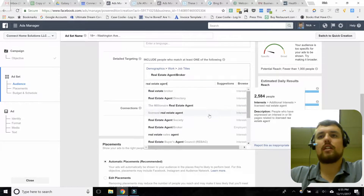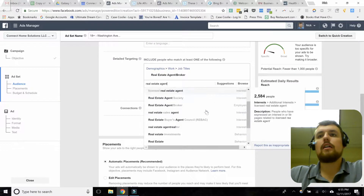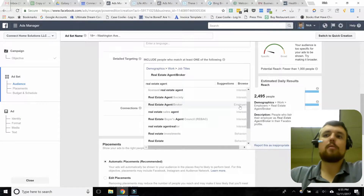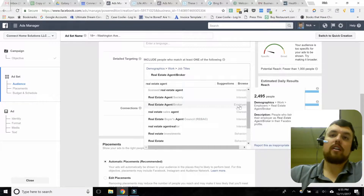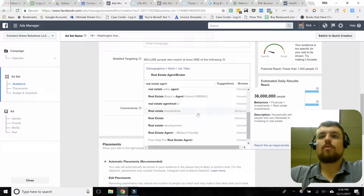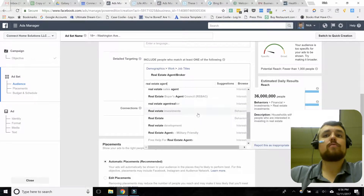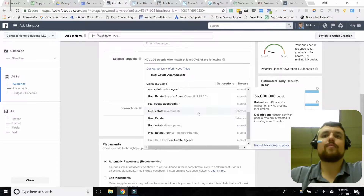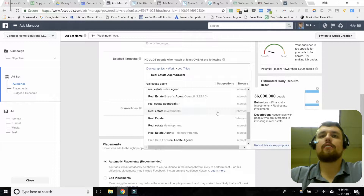We're going to scroll down a little further. As an example, we'll find the one that's actually employers — meaning people who have said they are employed by a real estate agent or broker. We'll scroll a little further — there are also behaviors, like people who like to make real estate investments. That's not what we're looking for here, but just so you know what behaviors means. To the right side, you'll always see a description, which is pretty helpful as you go through.